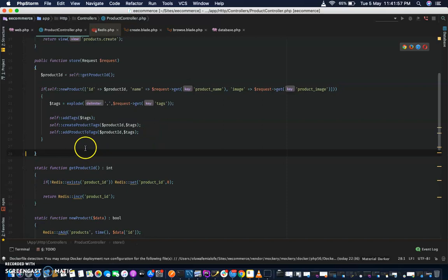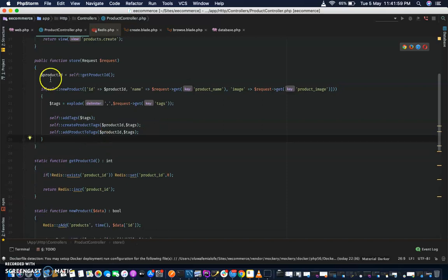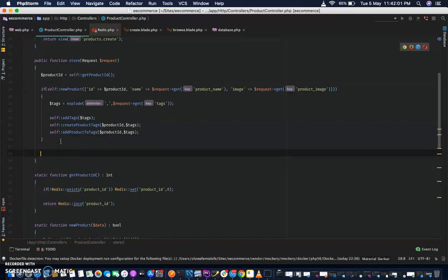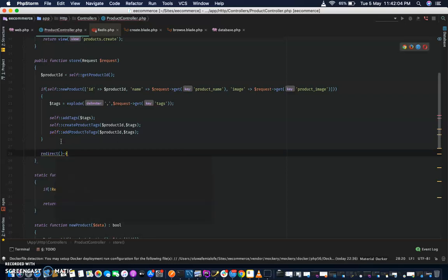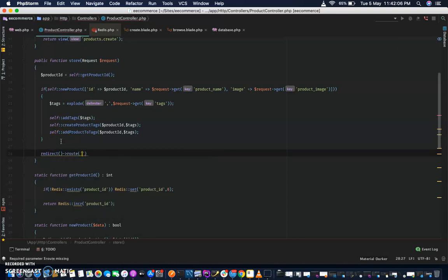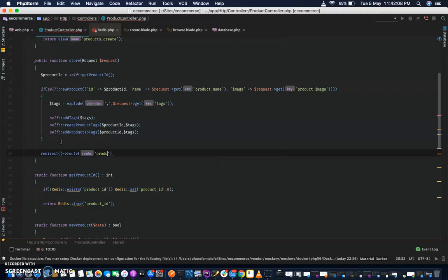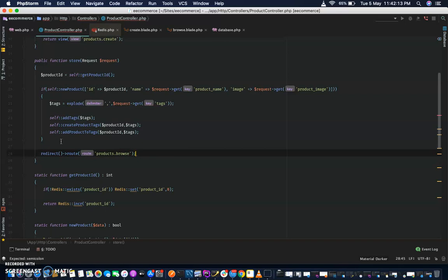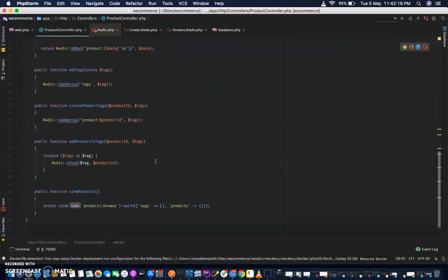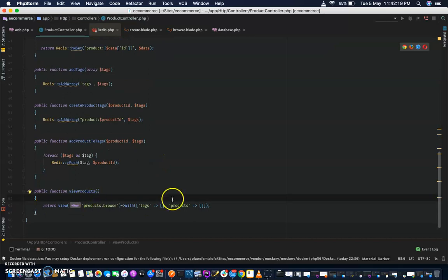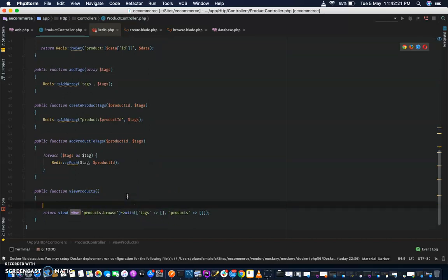Let's go and add to it. We have this — let's redirect to product browse. So product browse takes us to view products. We need to be able to now create get tags and products.